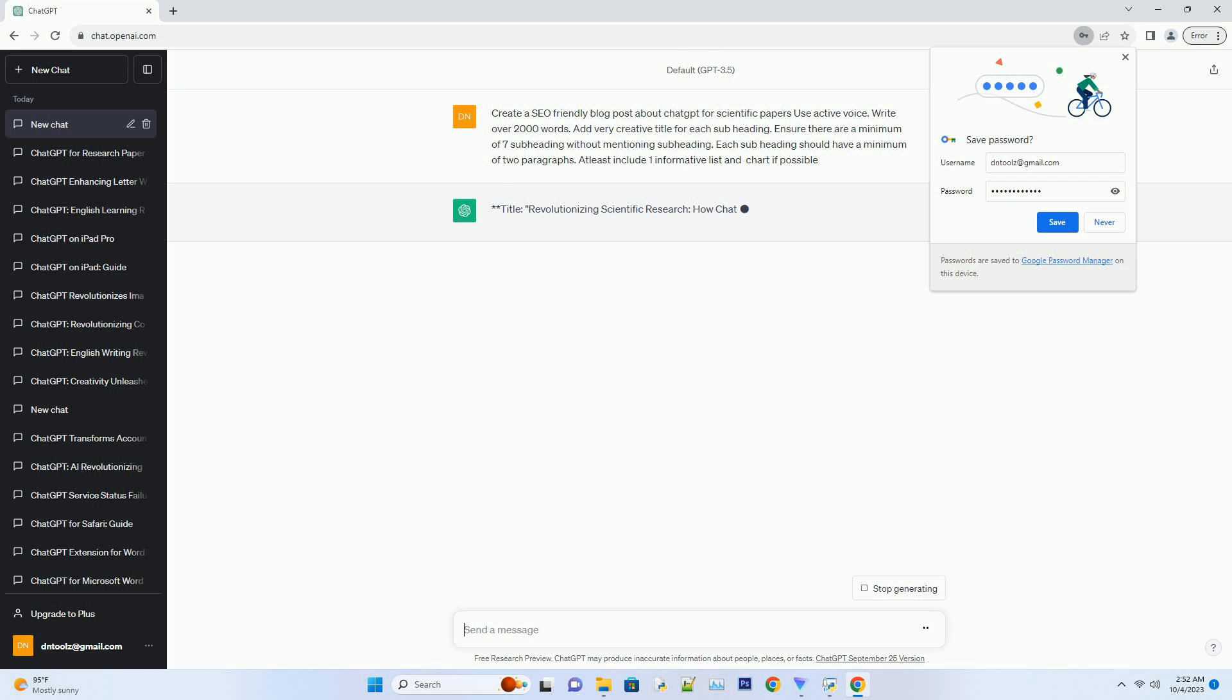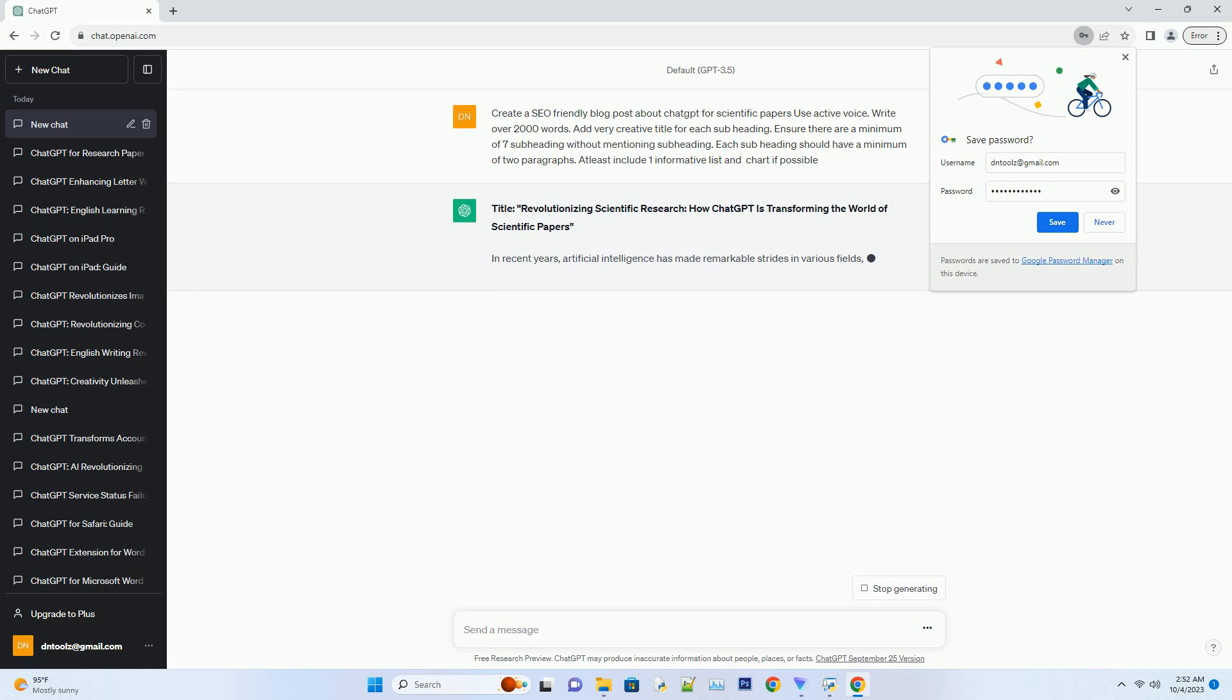Generating abstracts with ChatGPT. Abstract automation: a game changer for researchers. Writing an effective abstract is crucial for any scientific paper.